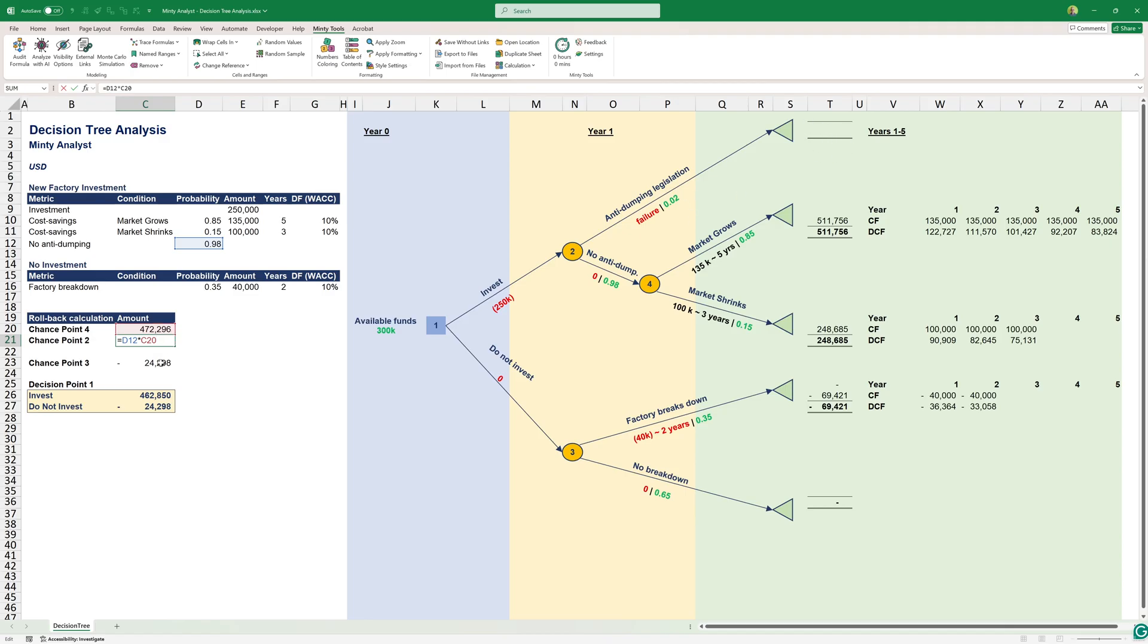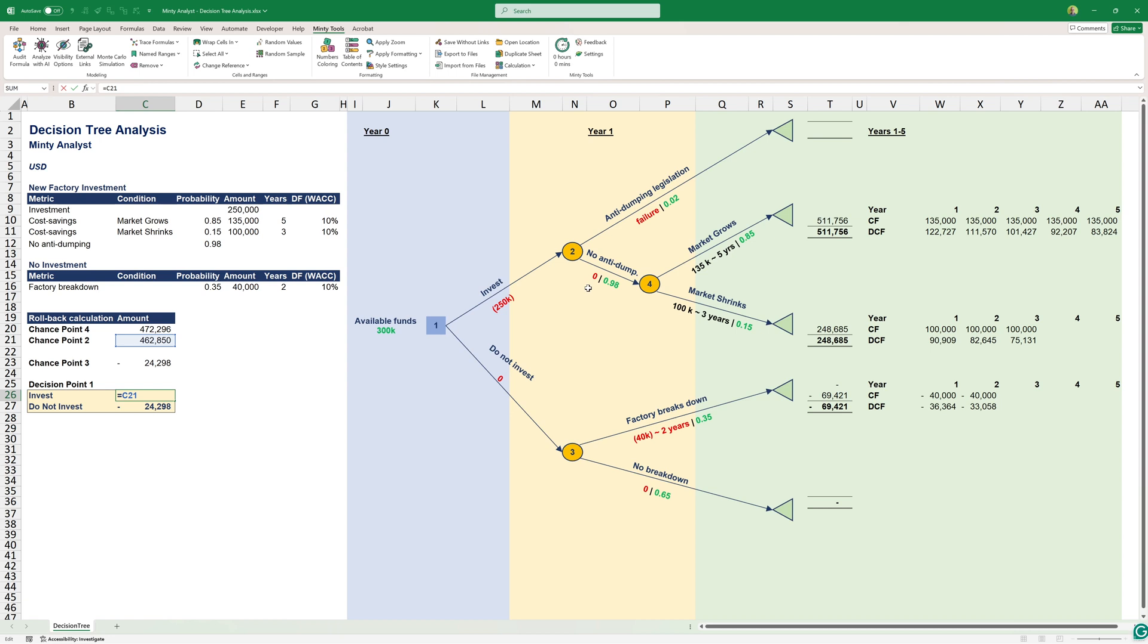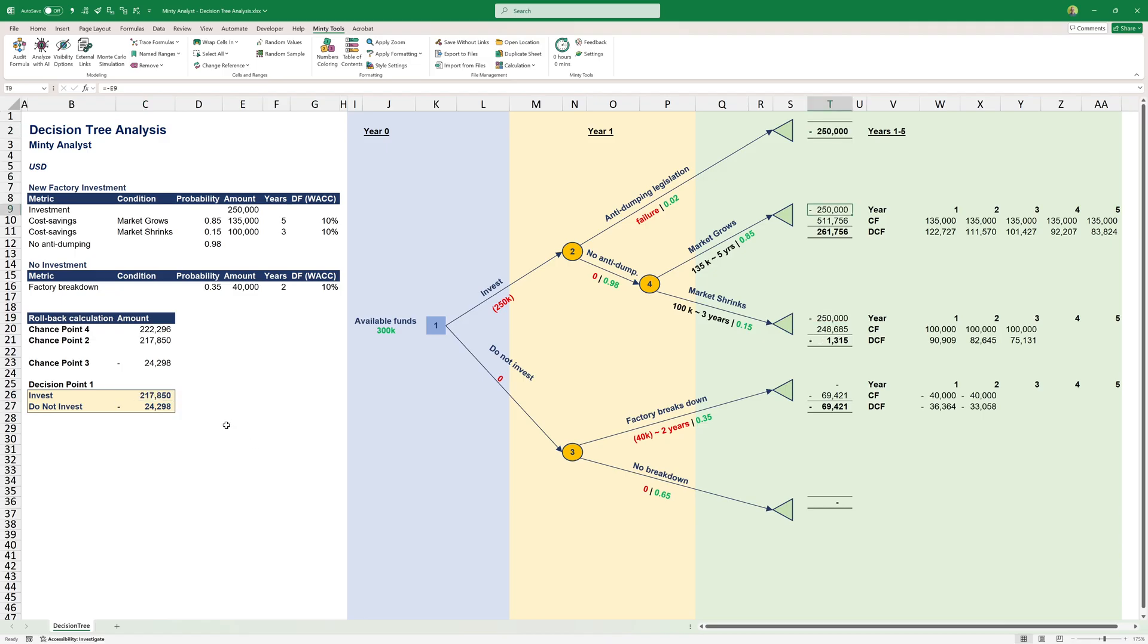Let's see what we had before. Before we had $217,000. And the reason for that is that we essentially netted the benefit here and calculated from there. Because those were at 98%, this made sense.